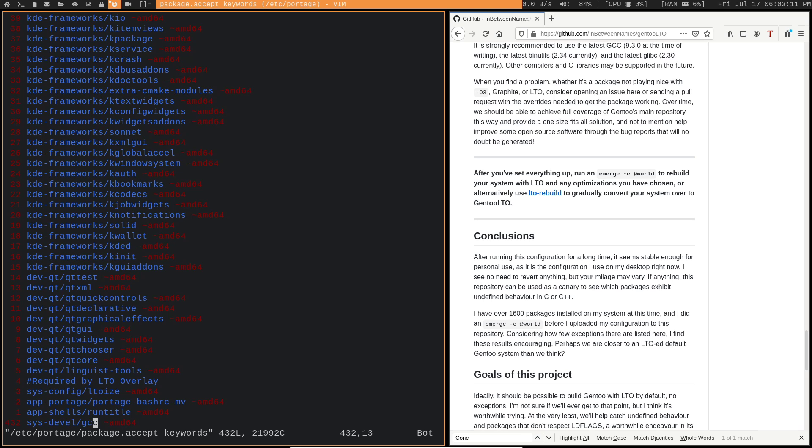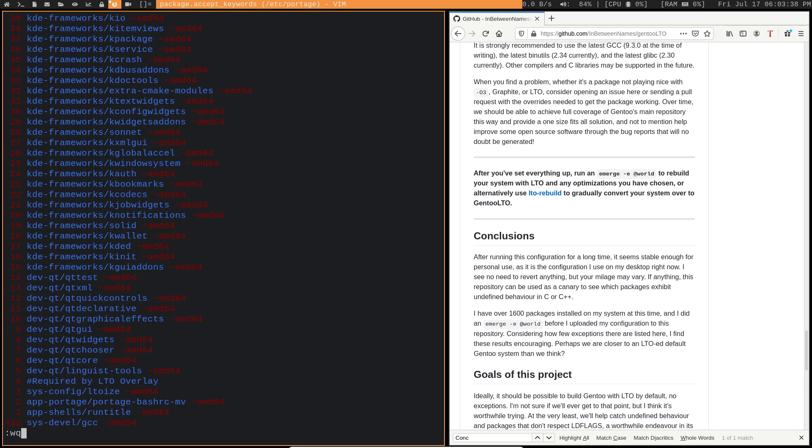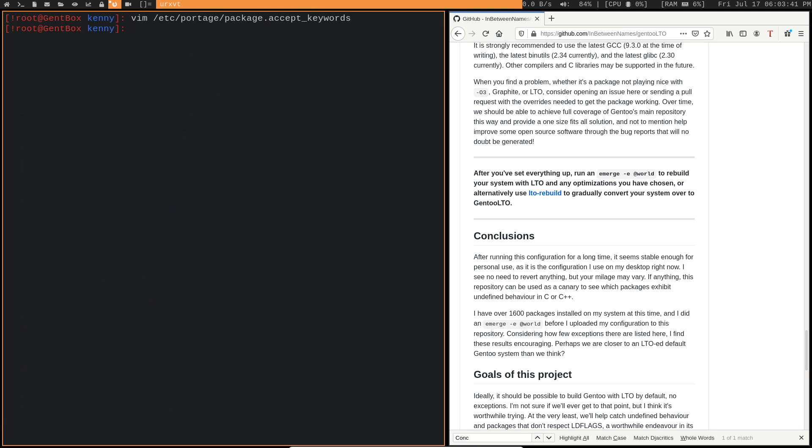And with this GCC, that kind of brings me to my next point. It's a good idea to upgrade your GCC before emerging this overlay, or at least before you rebuild all of your packages. Because if you're using a newer version of GCC, that's going to increase the likelihood of success that all of your packages are going to be able to build with these options, or at least it's going to increase the number of packages that are going to build correctly.